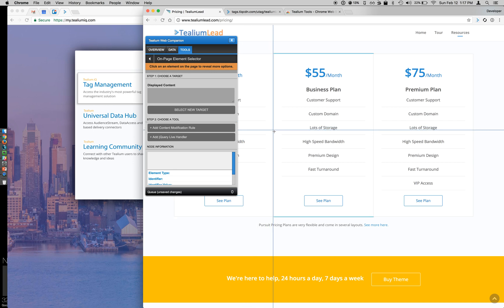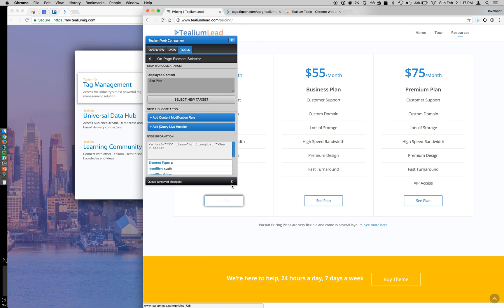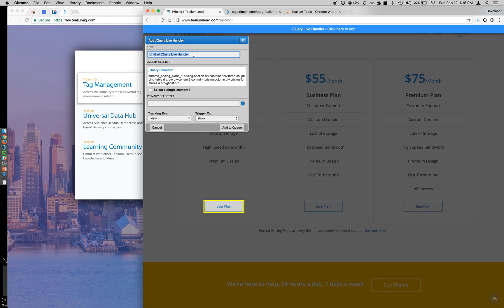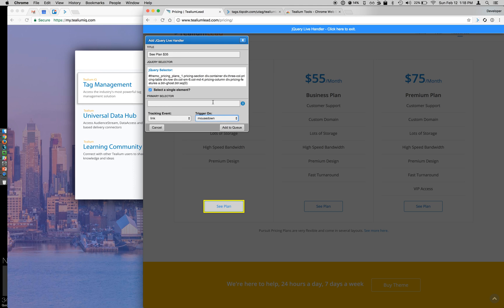So once I click that, you can see these crosshairs that show up, and I want to click the See Plan button, and that's step one. Step two is to choose my jQuery Live Handler, and I'm going to say this is my See Plan for a $35 plan. I want this to be a single element tracked, and I want to do a link event and a mouse down, and add this to my queue. Since we're not doing a single page app, no primary selector is required at this time.